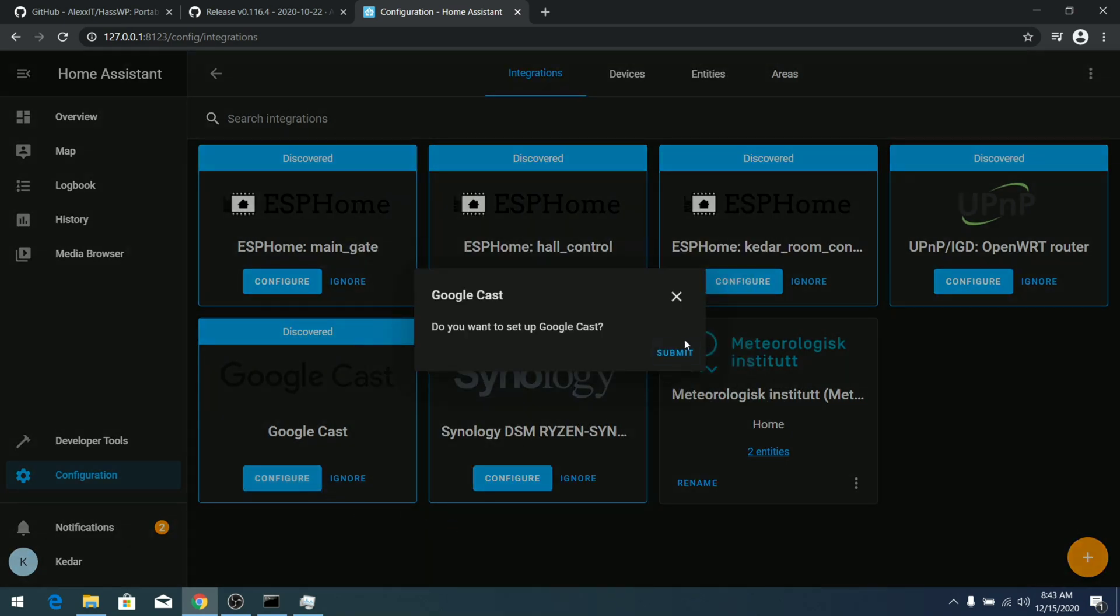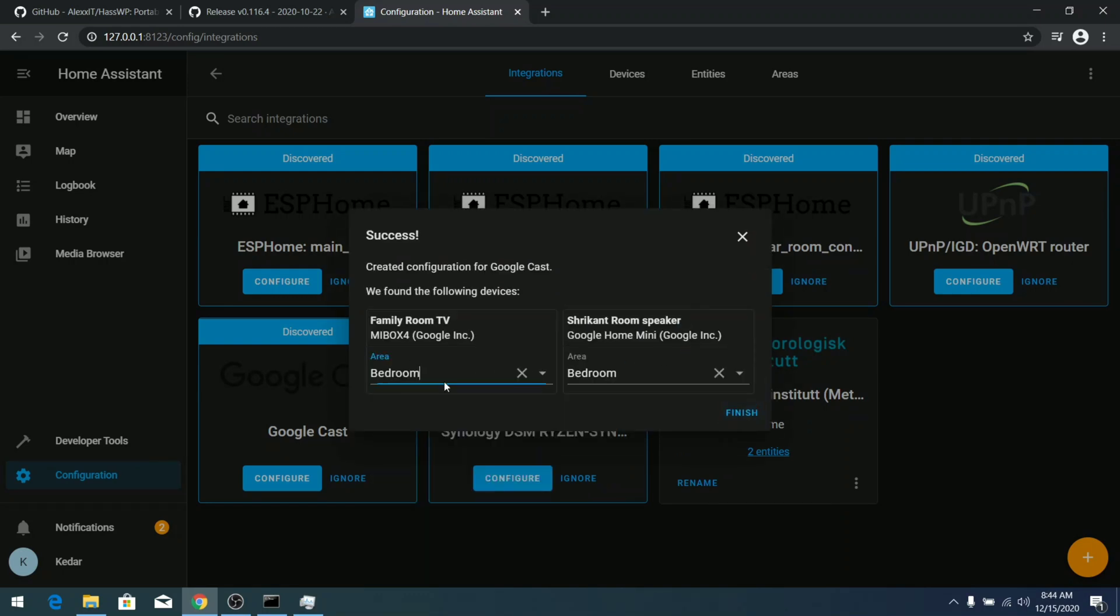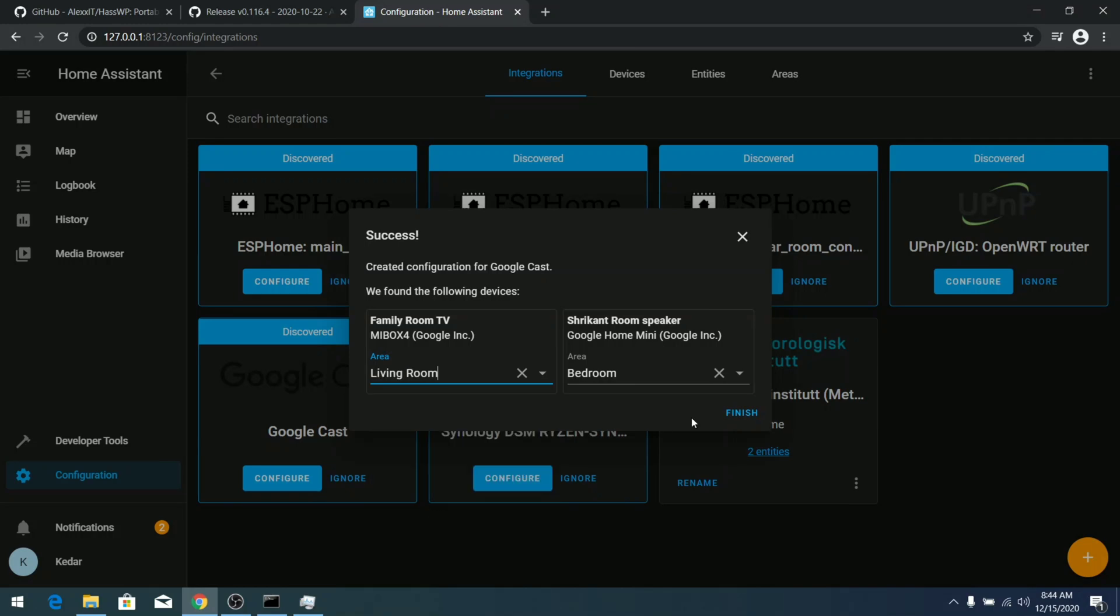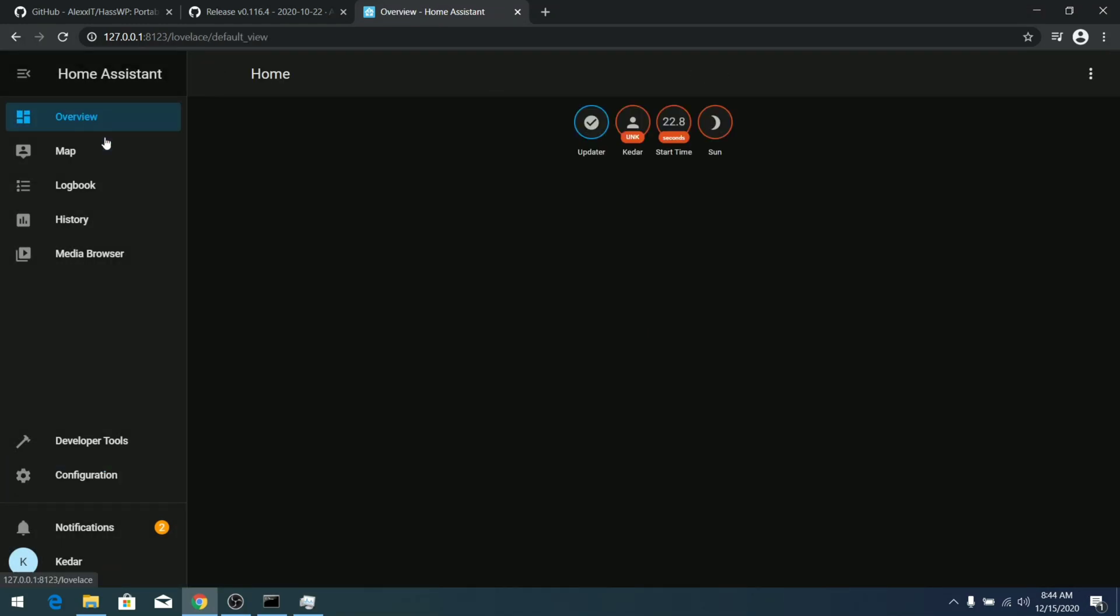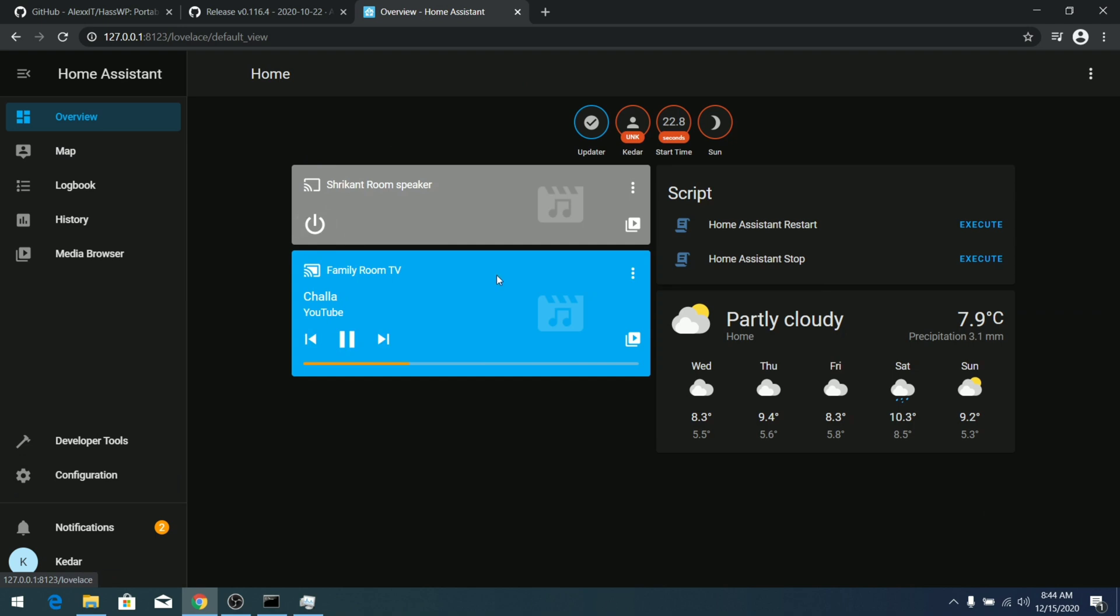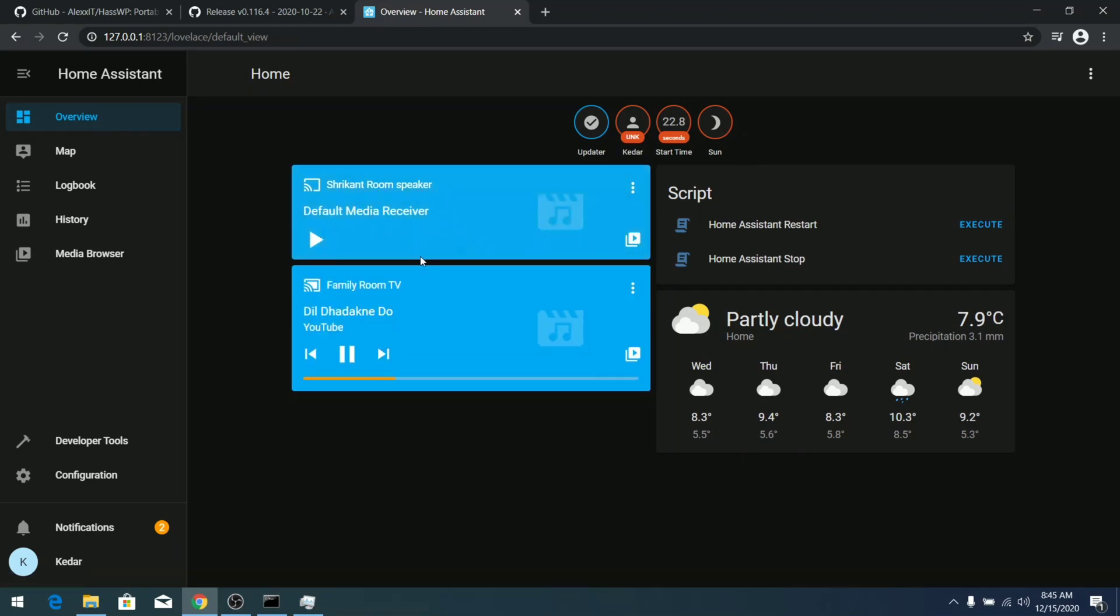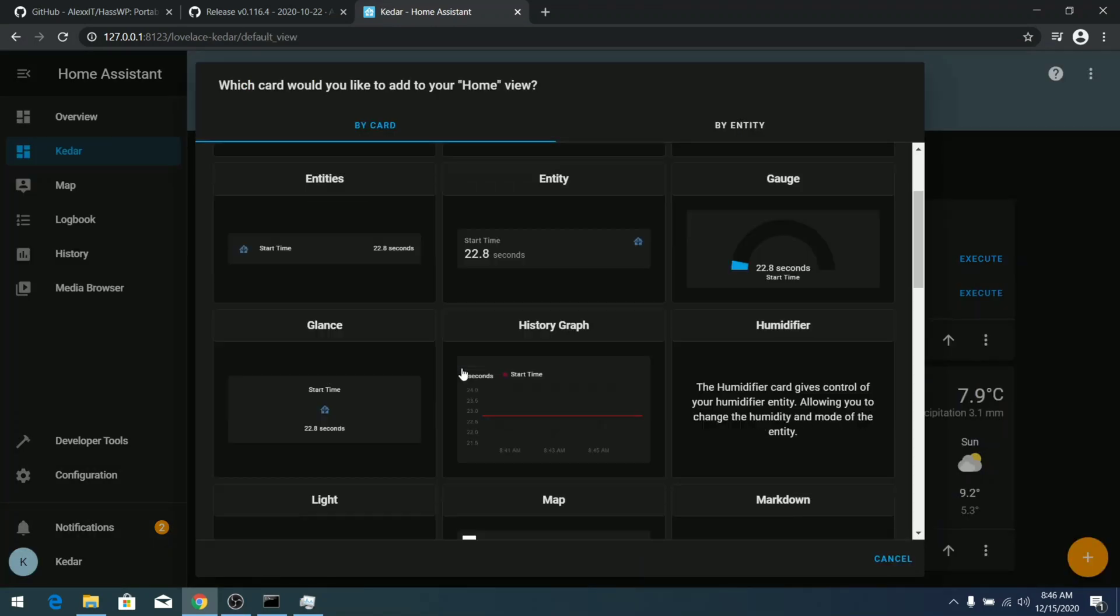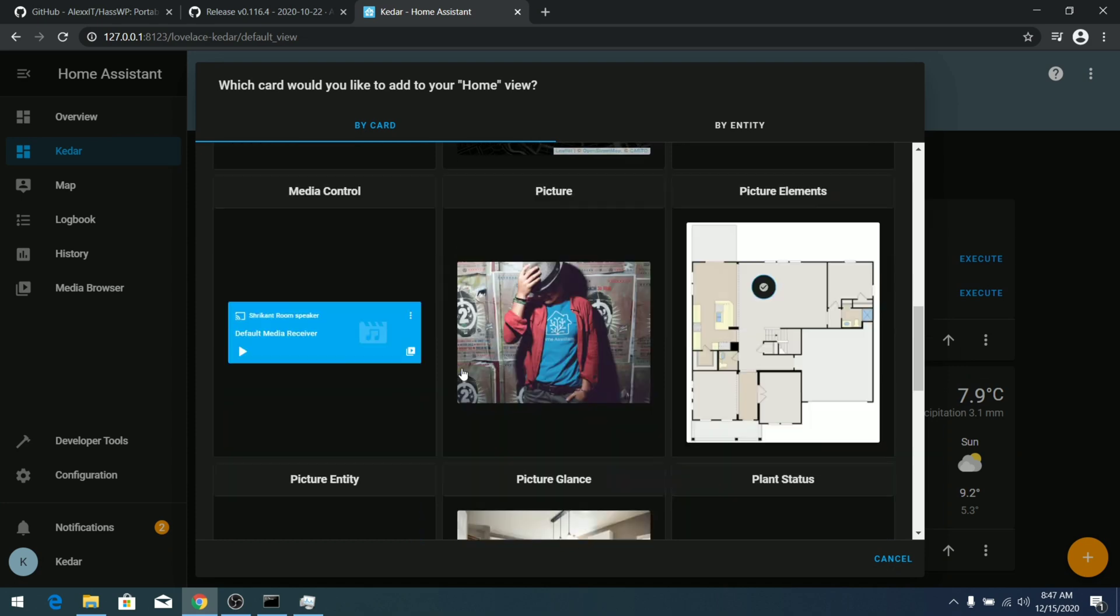Let me add one Google Cast device and quickly show you that Home Assistant works flawlessly. Here you can see I have Family Room TV in my living room. Let's finish this. In the overview dashboard you can see our TV is visible in the blue tab, Family Room TV, and I can play and pause the music, skip, and do all these kinds of stuff. It's working flawlessly.